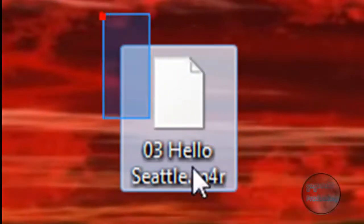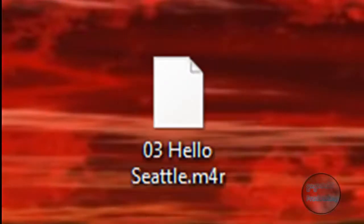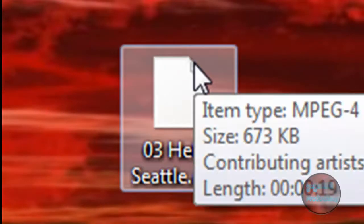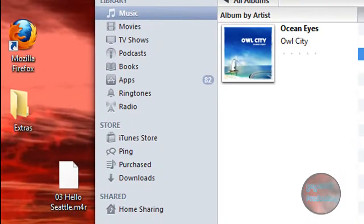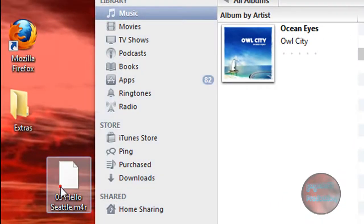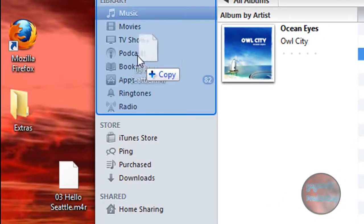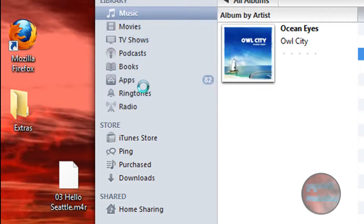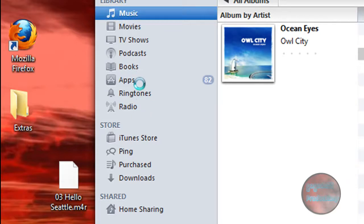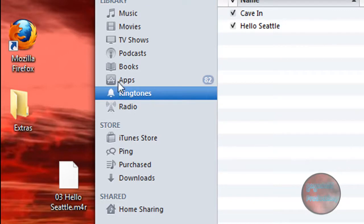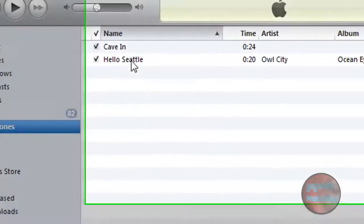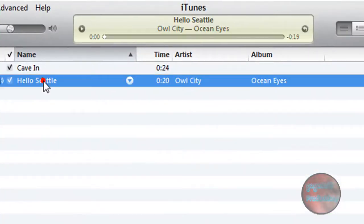And now it might just be a blank icon, or it might show like a ringtone file. But what you want to do now is open up iTunes again and drag the file into this library section over here. And then you should have a new thing called Ringtones, and you'll see that your ringtone is in there. So if I play it...